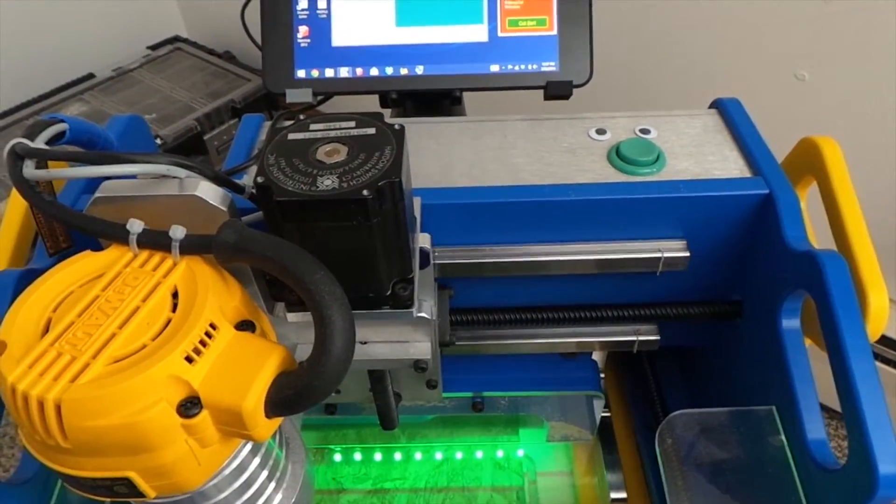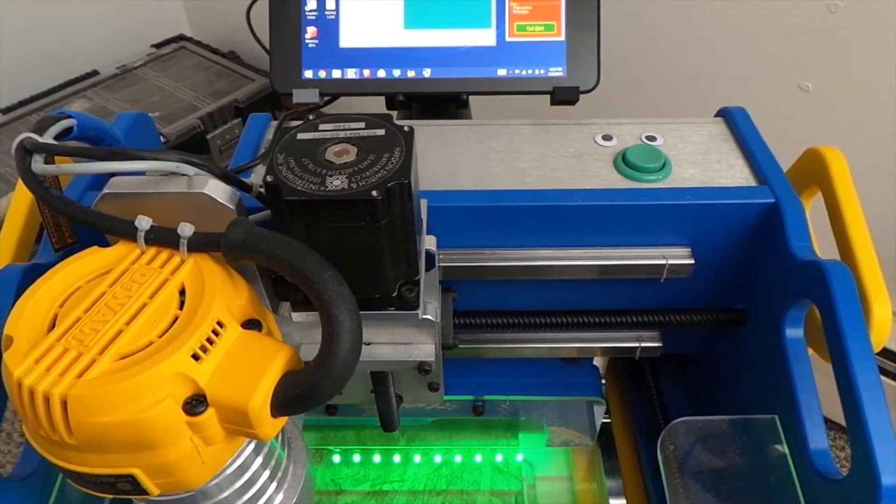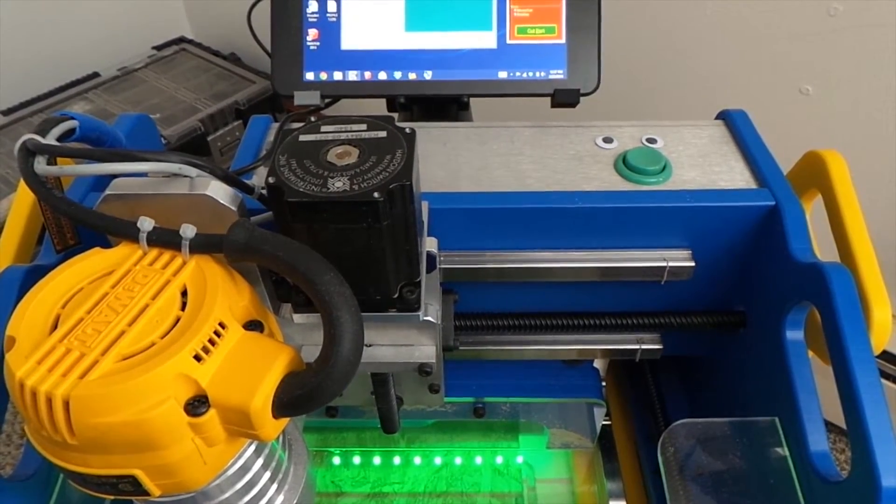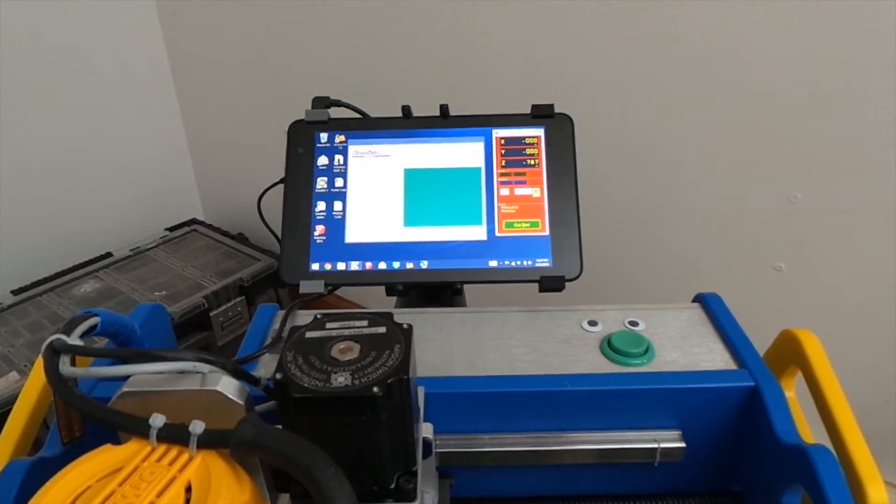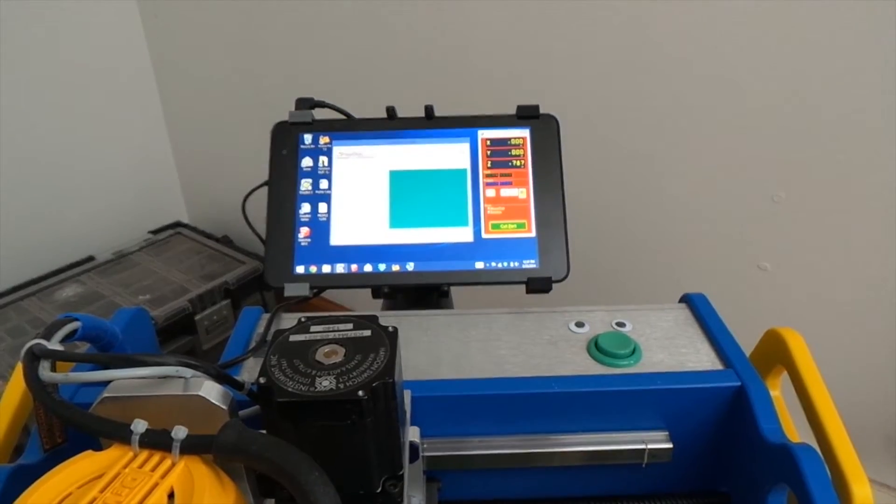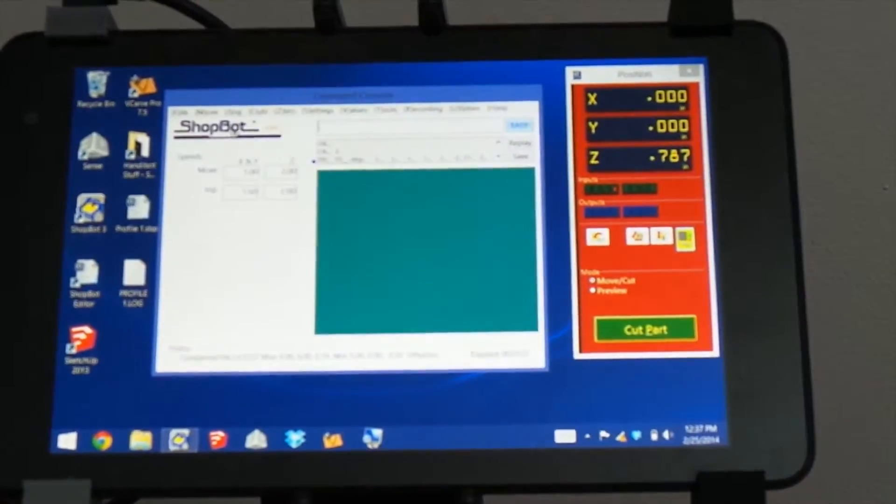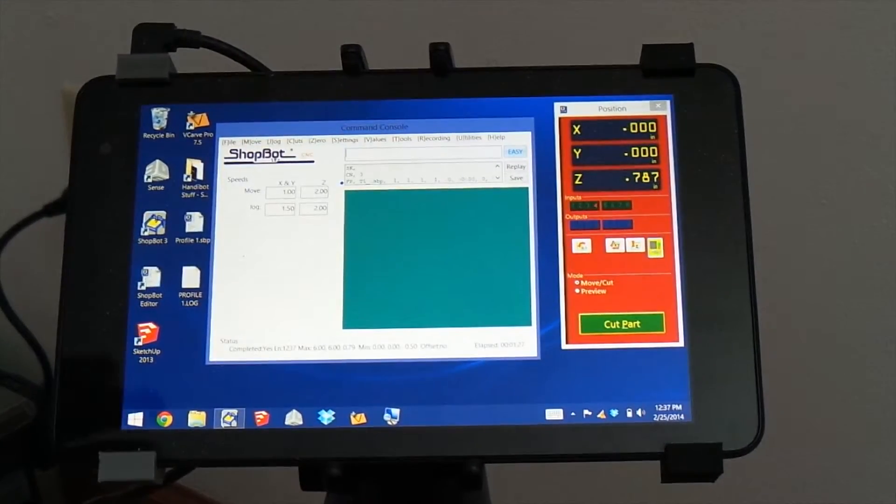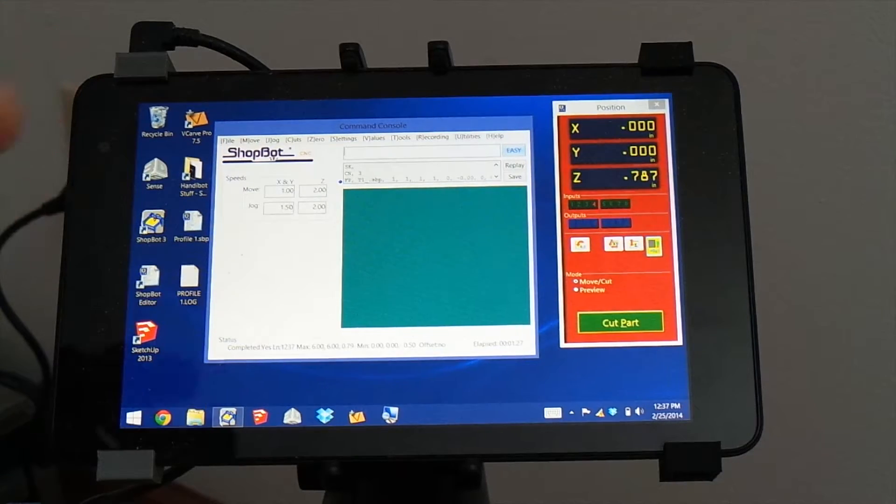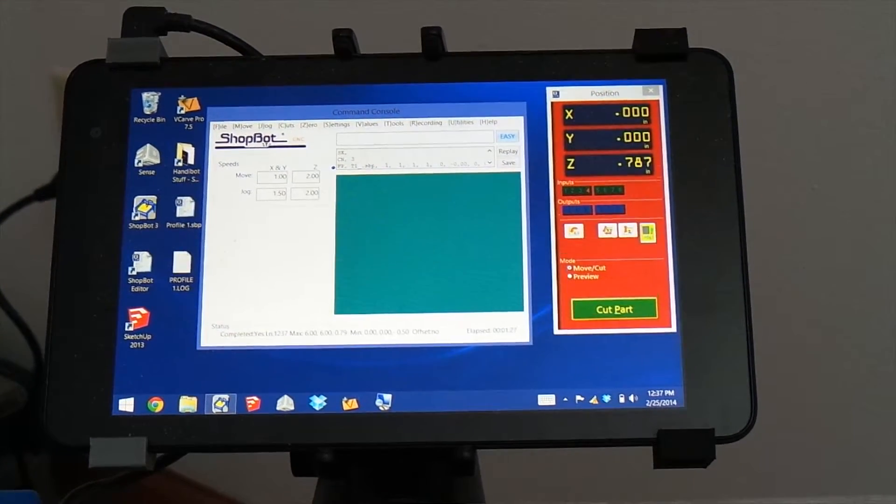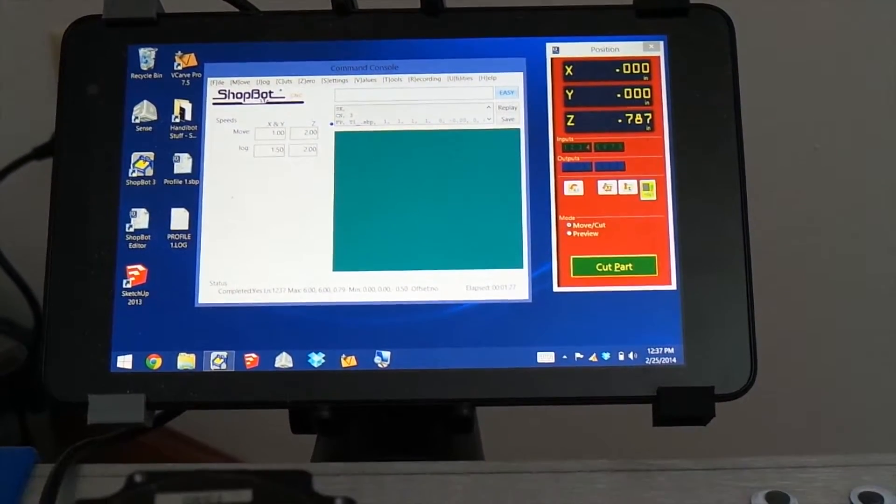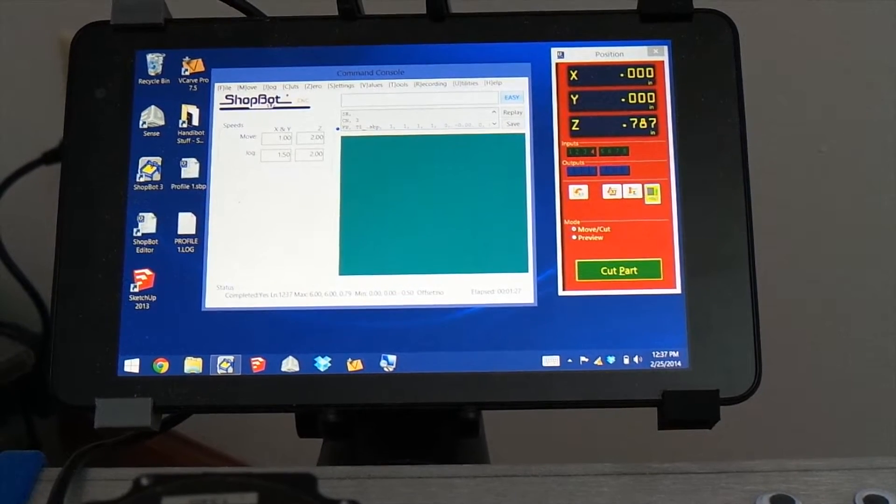Now, since we're cutting just an individual file, once that first tile is done cutting, the ShopBot software stops, and it's waiting for you to load up another file. So you could just go to File and Part File Load and load the next tile, and that's a totally acceptable way to do it.